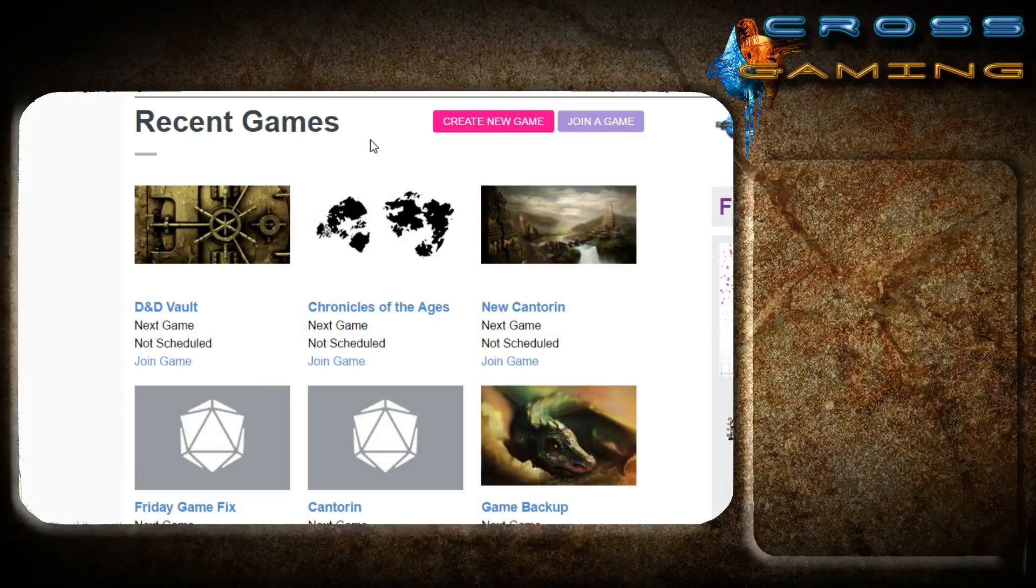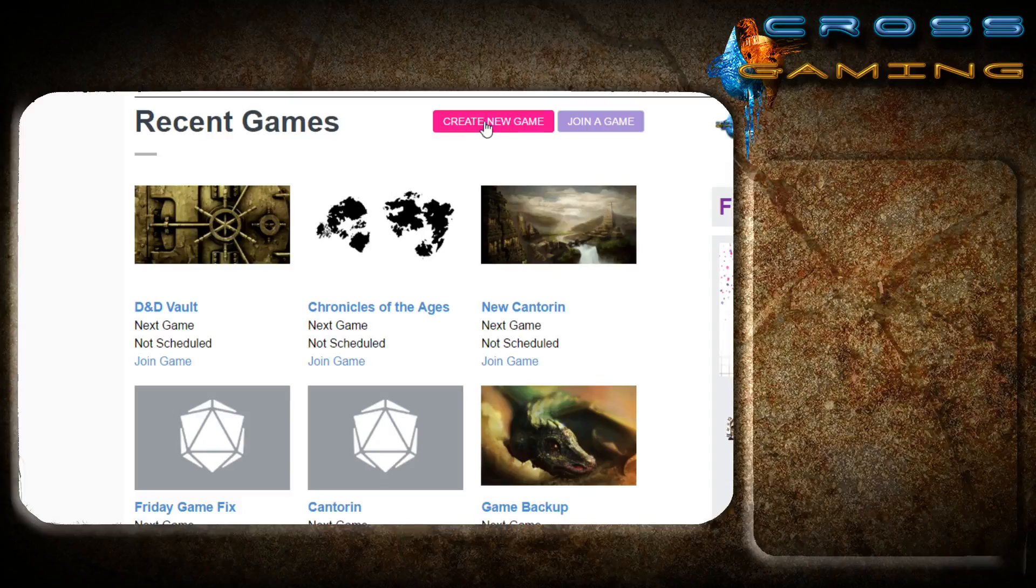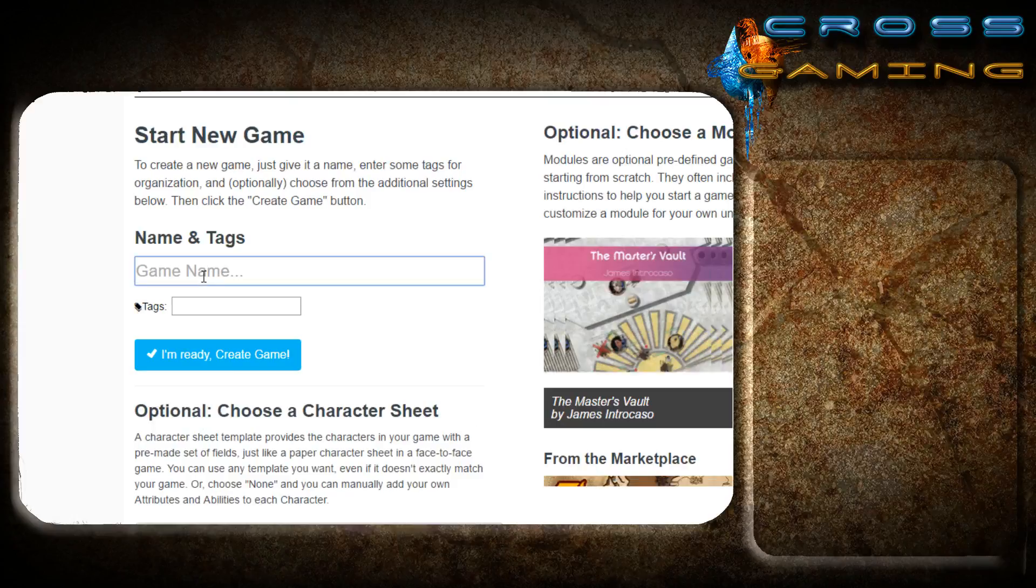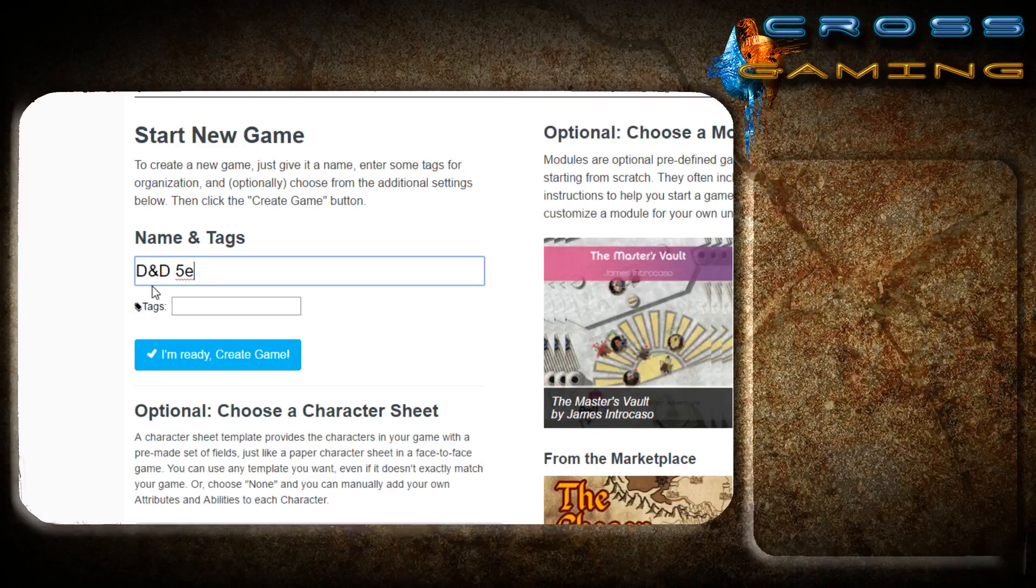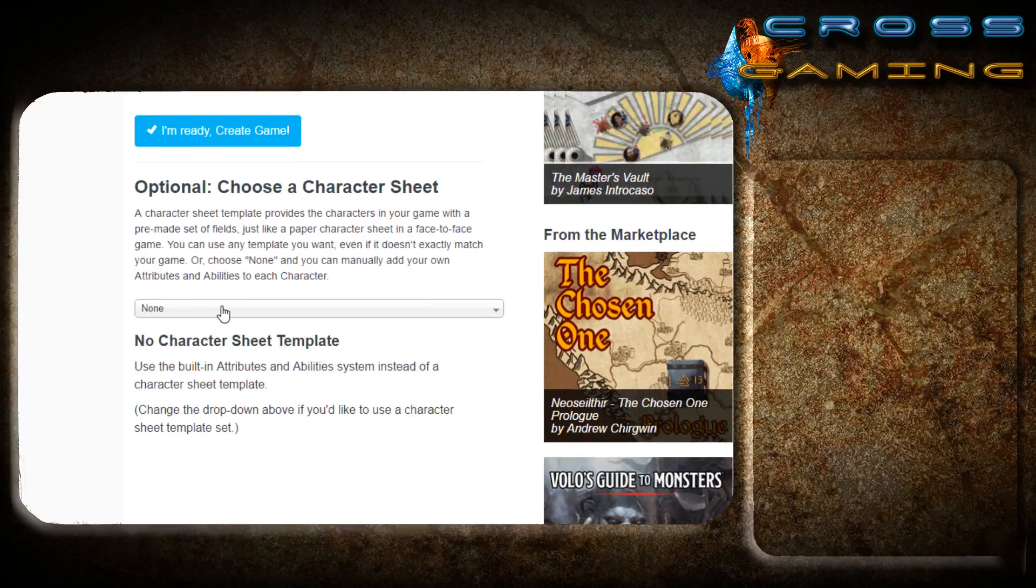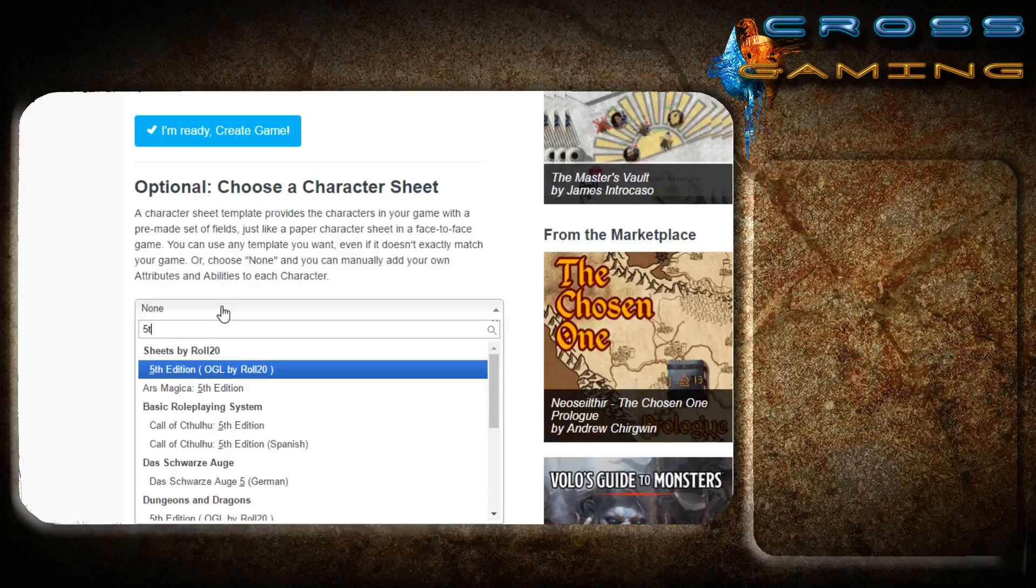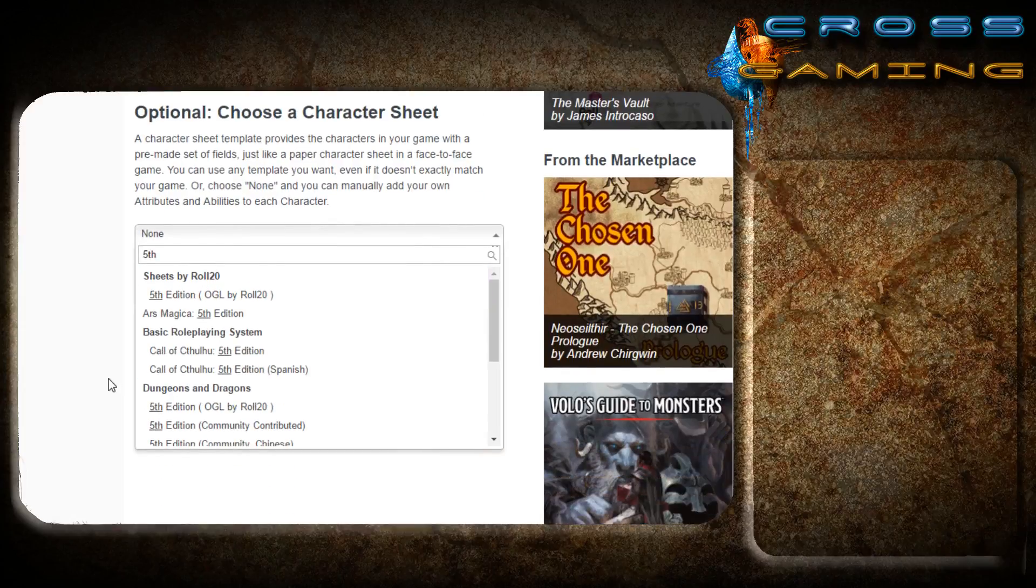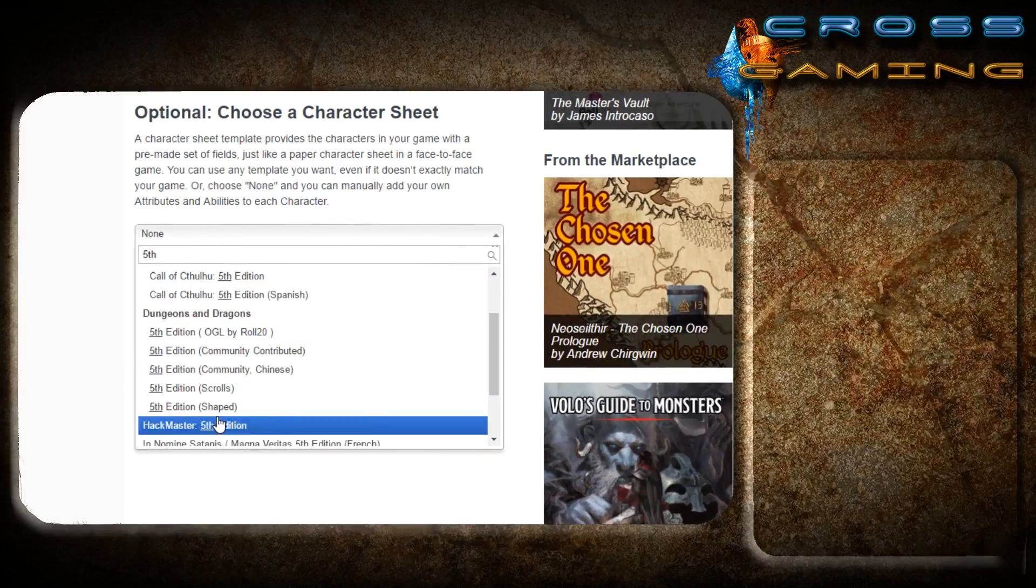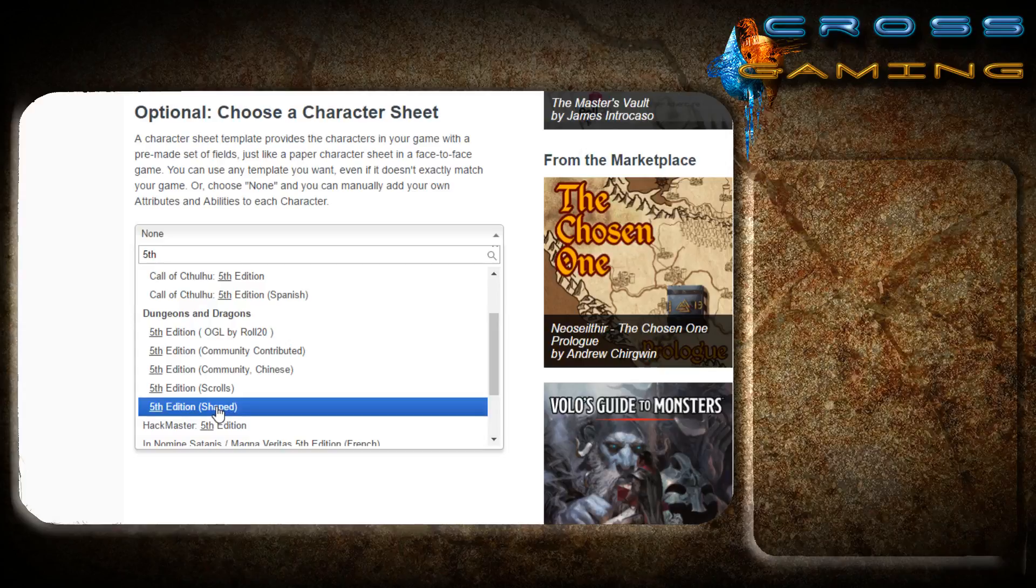The first thing we're going to do is log into our account. We're going to be presented with this screen, and as you can see I've got several games already going, either from the past or current ones that are ongoing. What you're going to do is simply click your Create New Game button, and we're going to title this D&D 5e, and we're going to go down here and select a 5th edition shaped Dungeons & Dragons sheet.